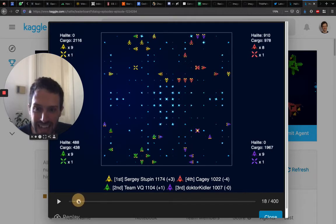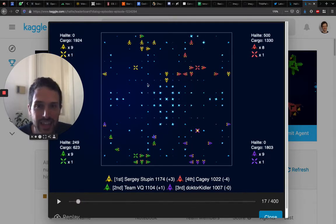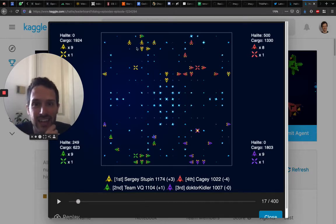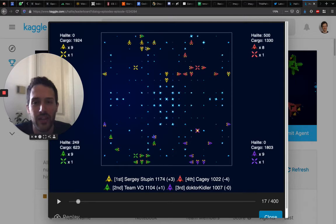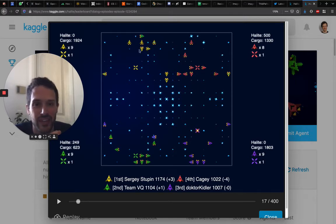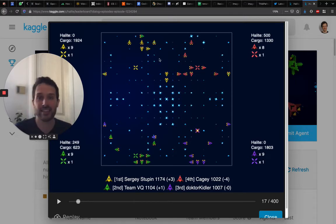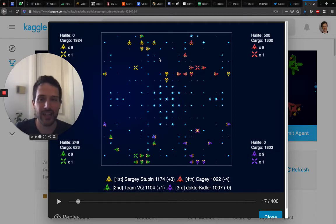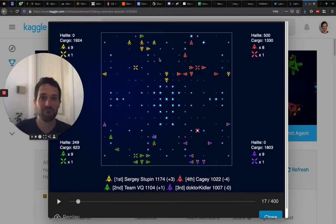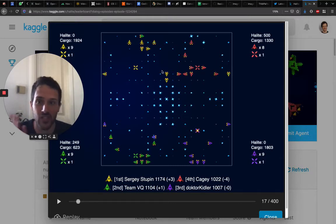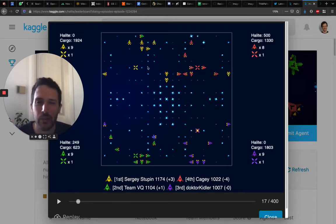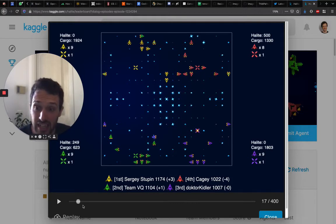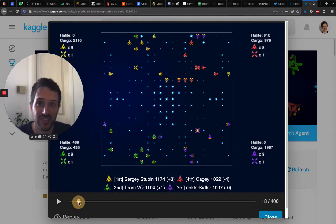And then one thing that I also found out is that the top players usually keep their ships grouped together. That's something that on my end as a newbie I wasn't doing. I'm just making each ship move right and left just on their own, whereas here there is much more collective intelligence, which is good apparently.